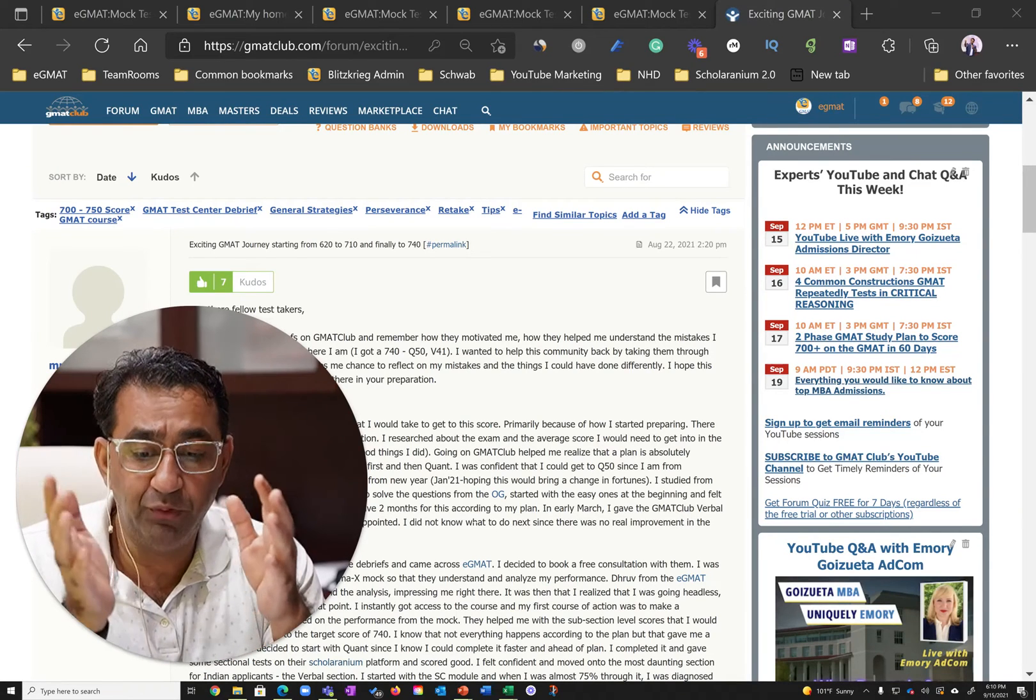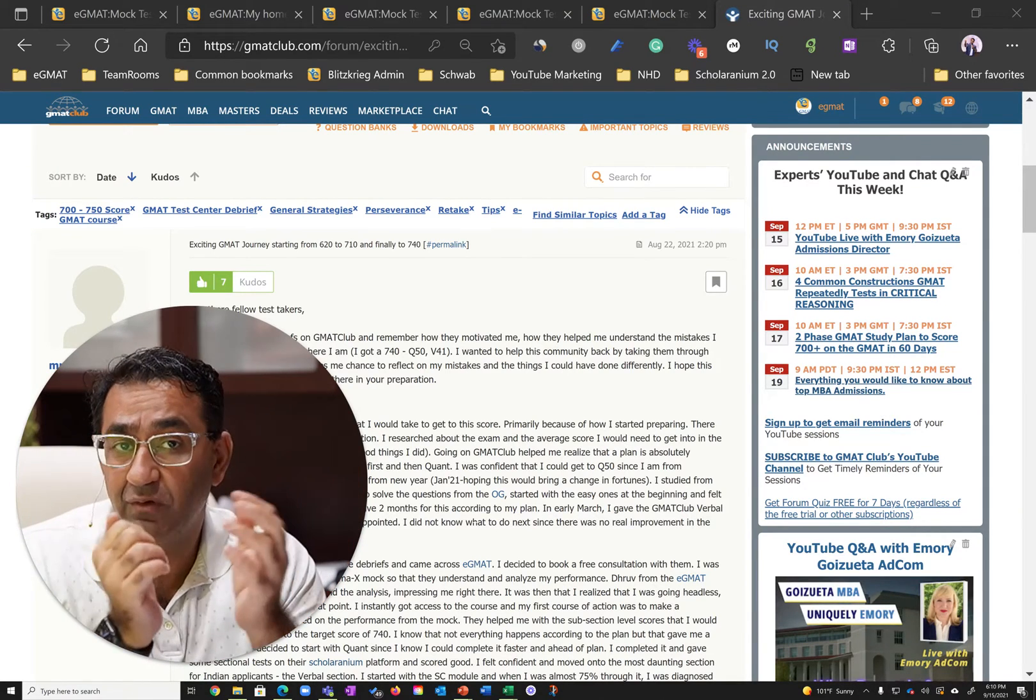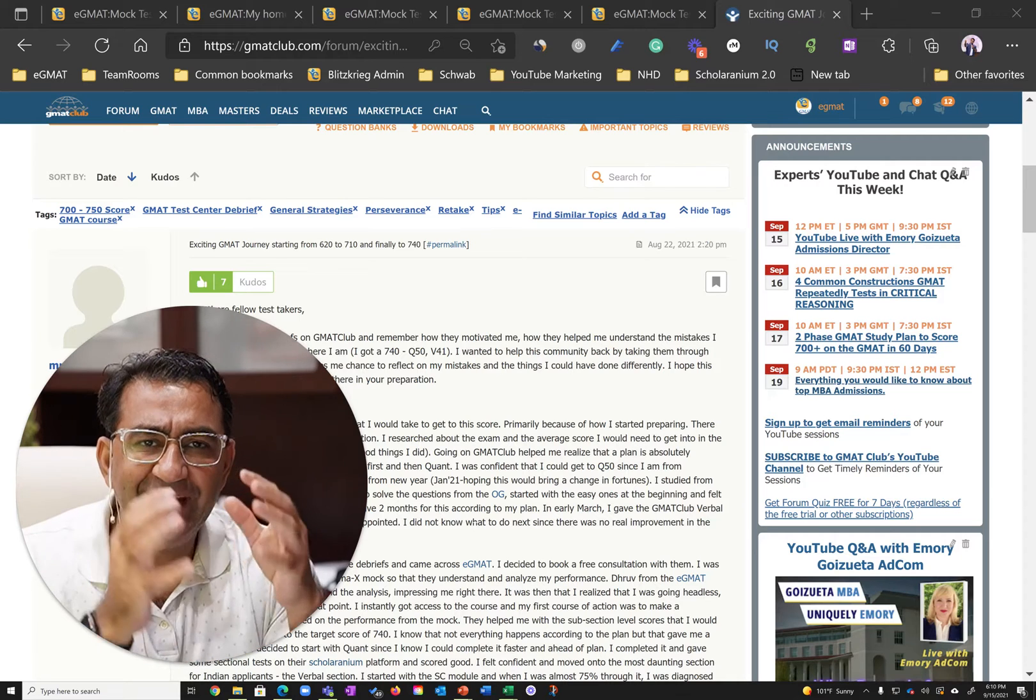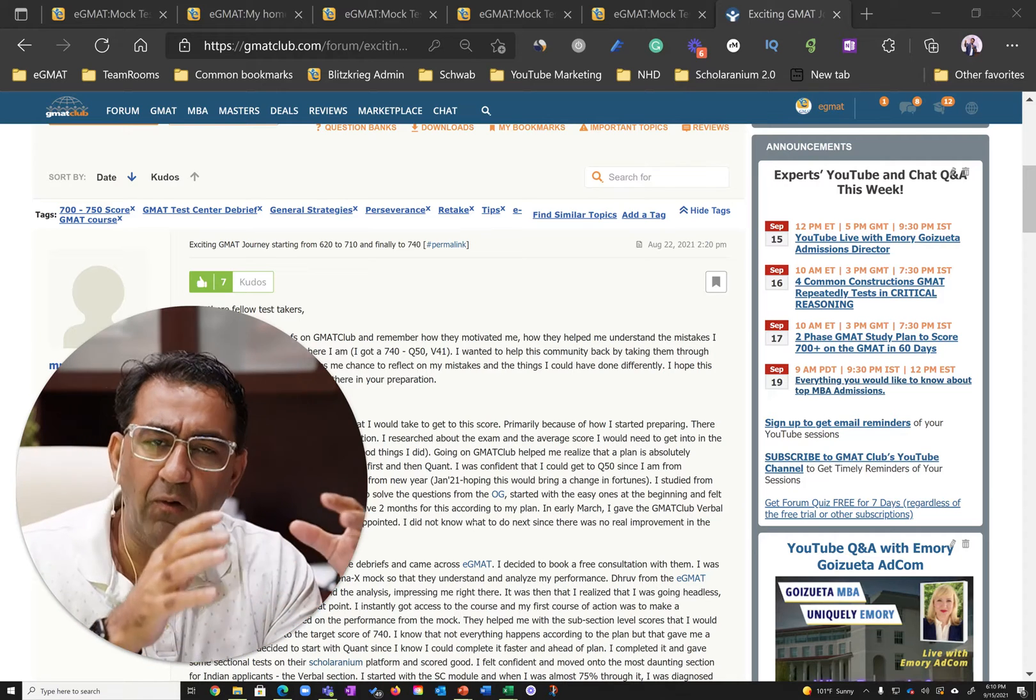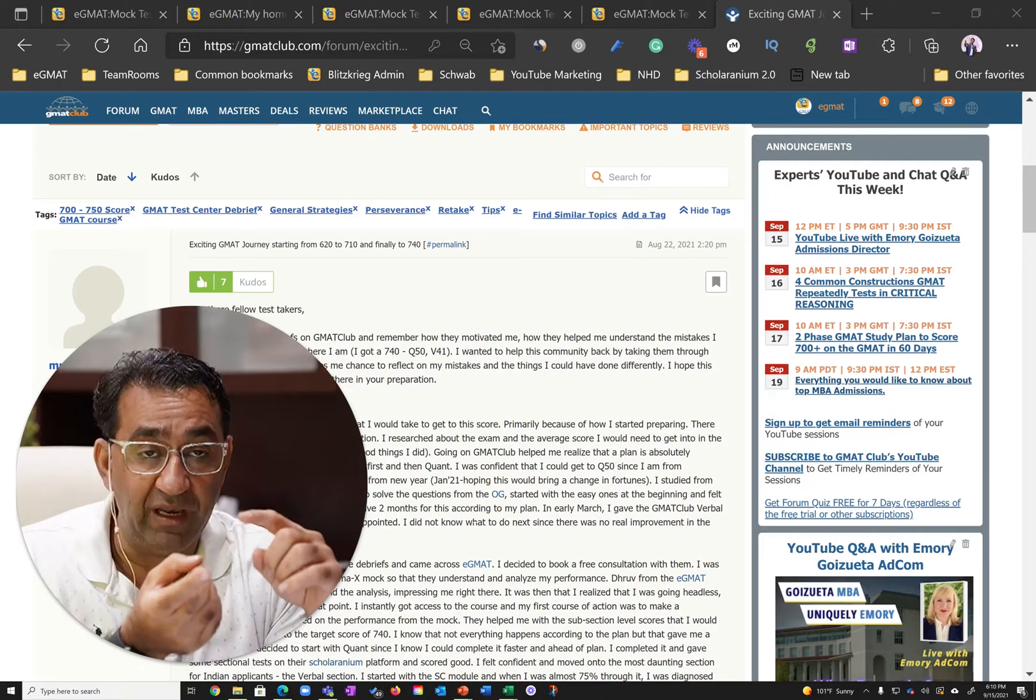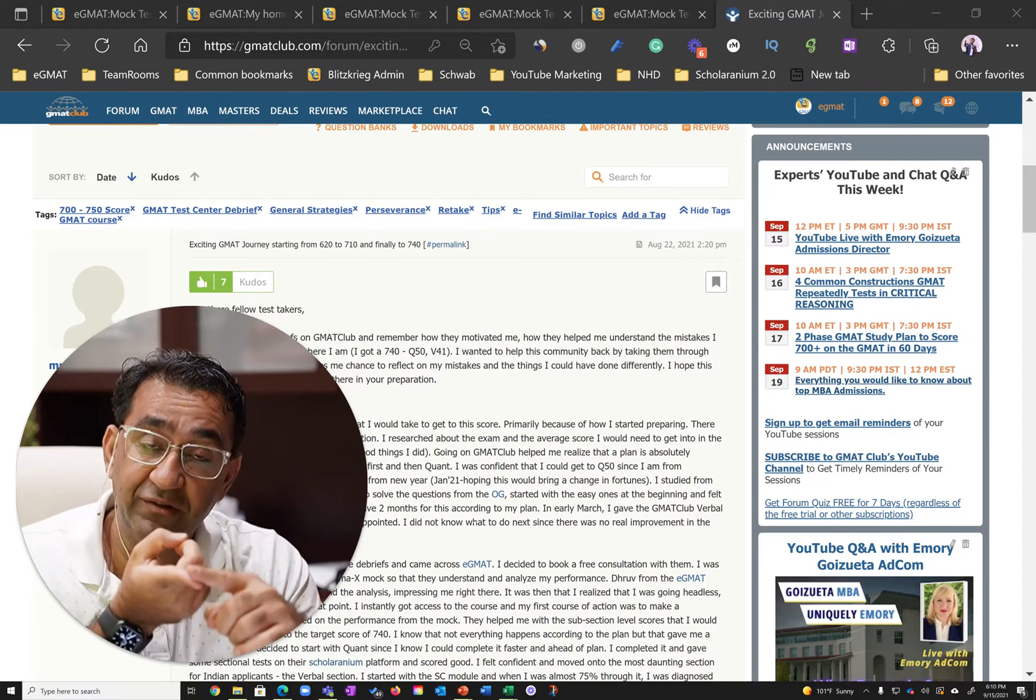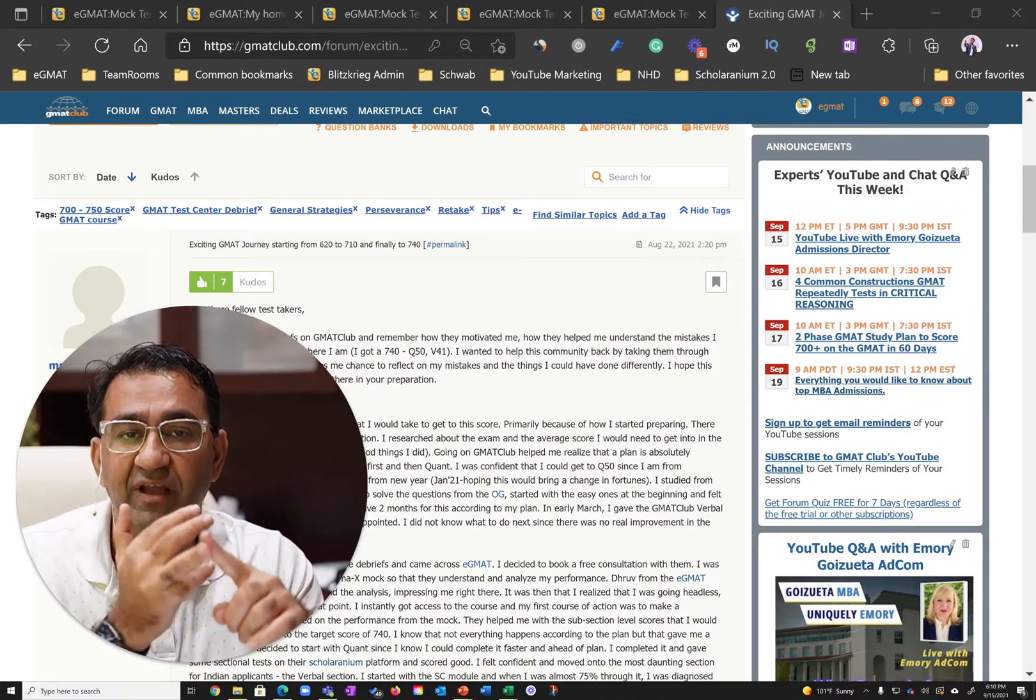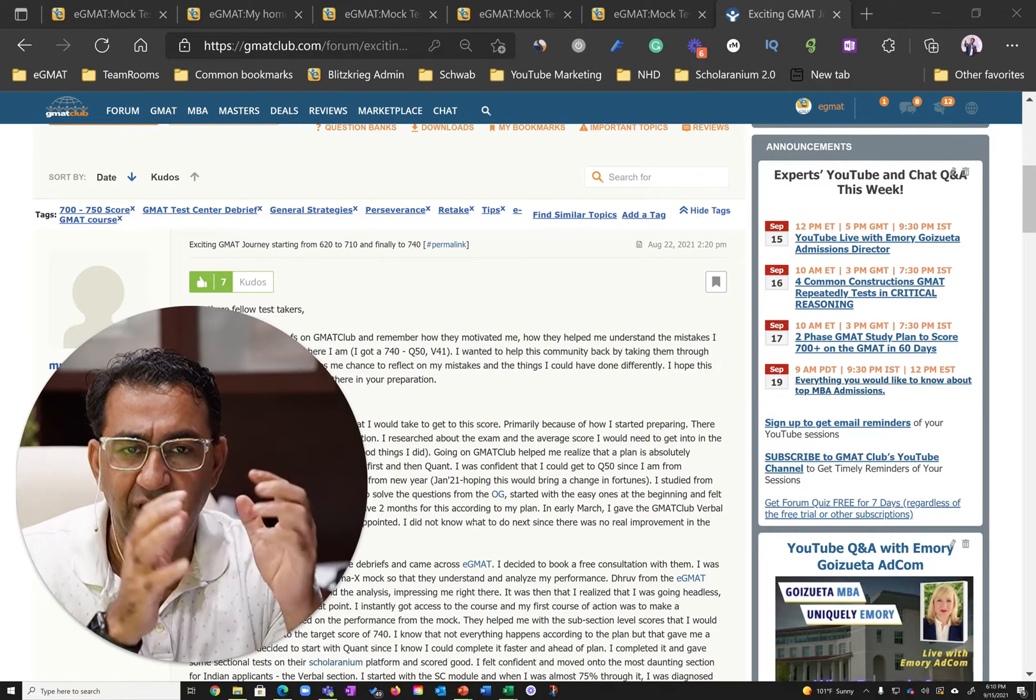A 120 point improvement and a GMAT 740 is no mean feat. Not many people do it. Yet, Runanc made it almost a certainty by learning the right methods, leveraging data, and using analytics to fine-tune his preparation.